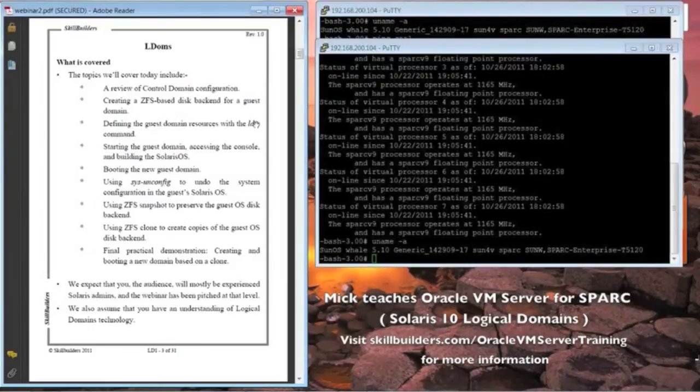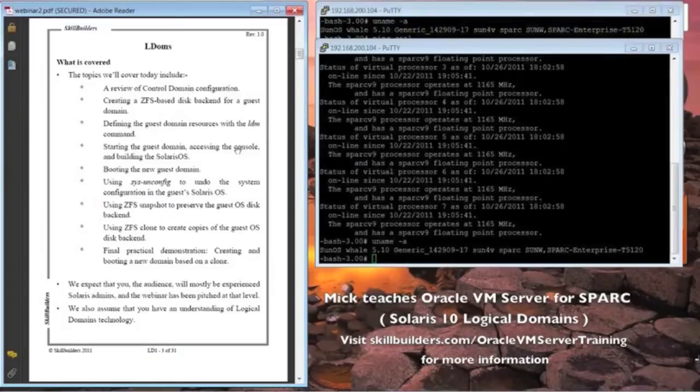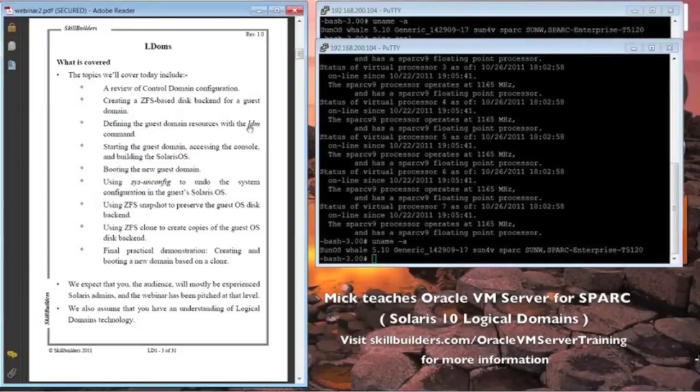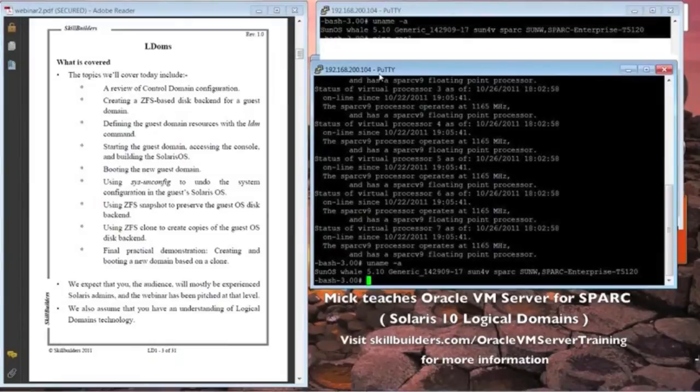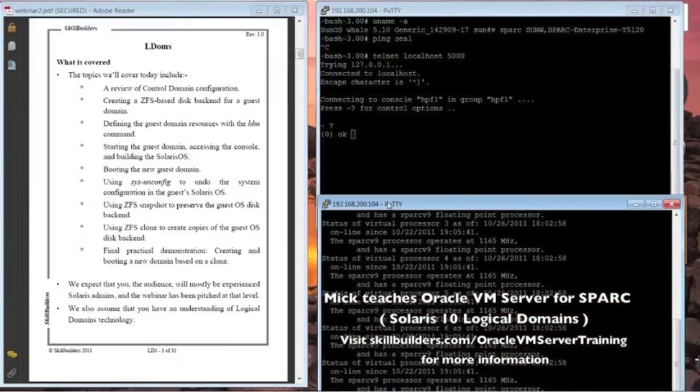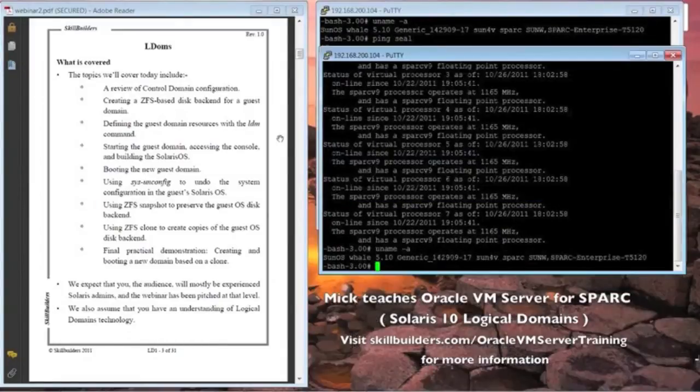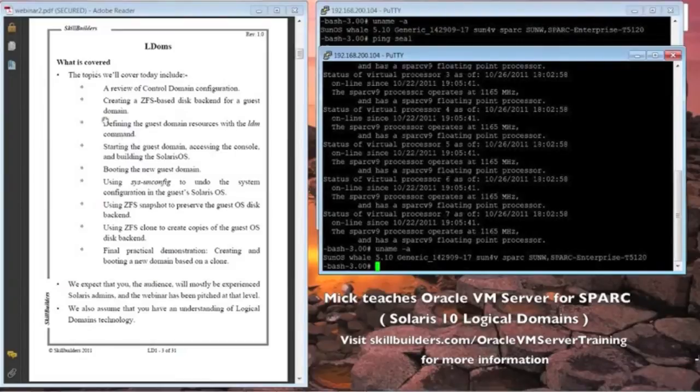Then we'll look at creating a guest domain, getting it started, accessing the console of it, which actually you can see over here. There's one already done. How to boot the guest domain.